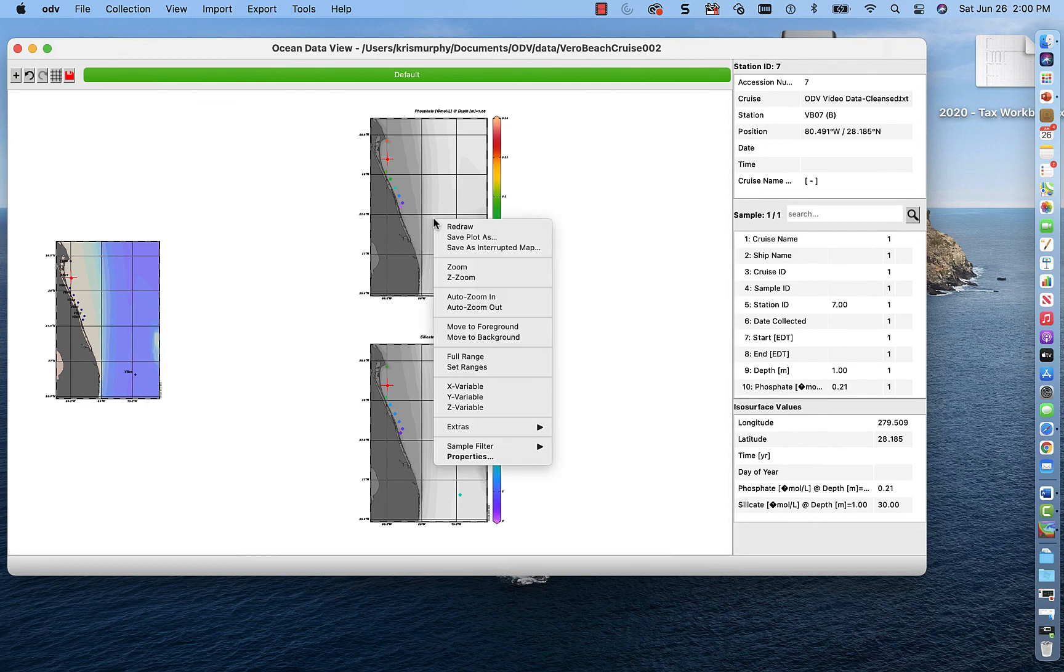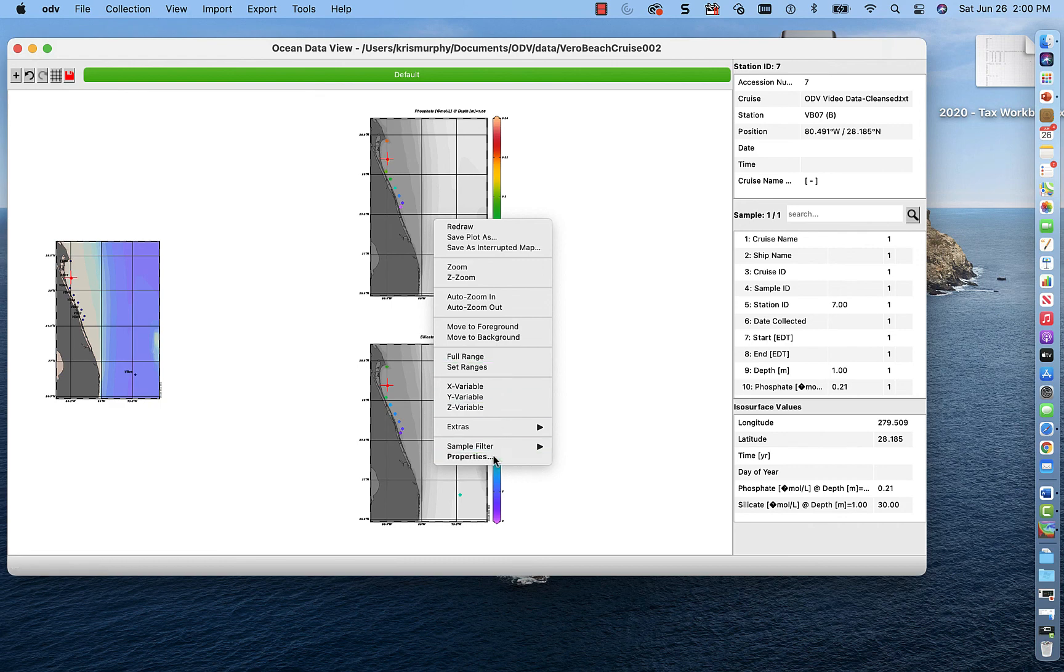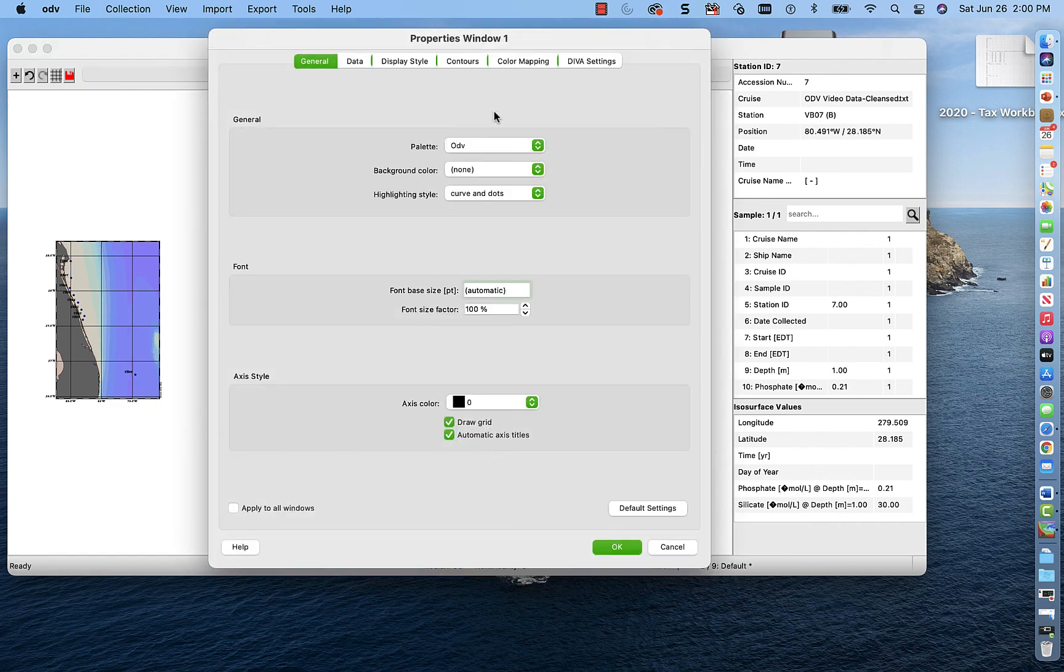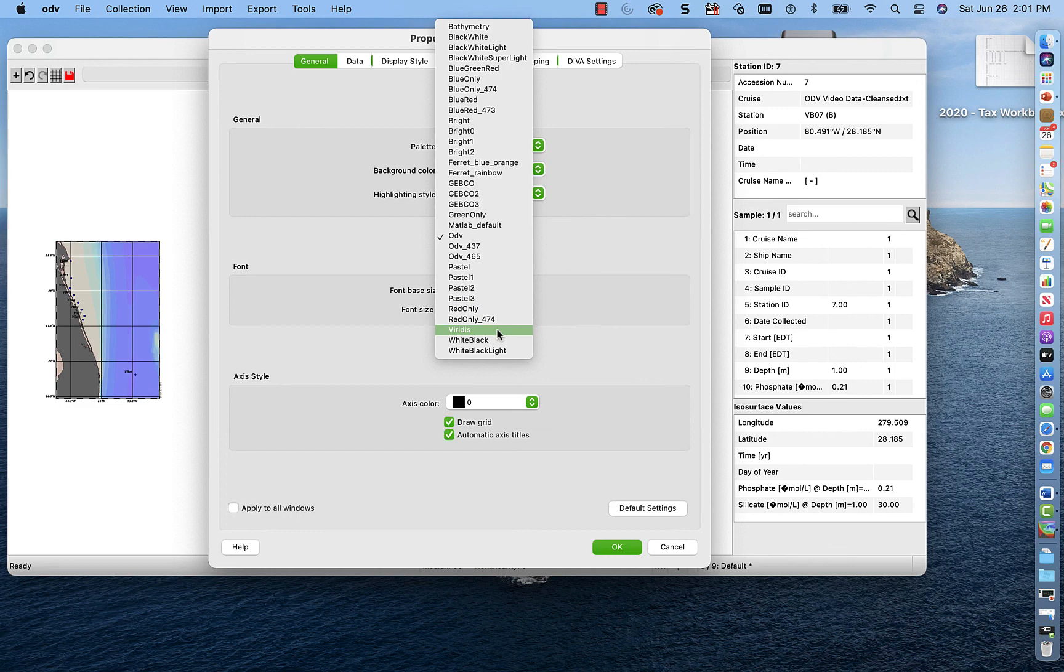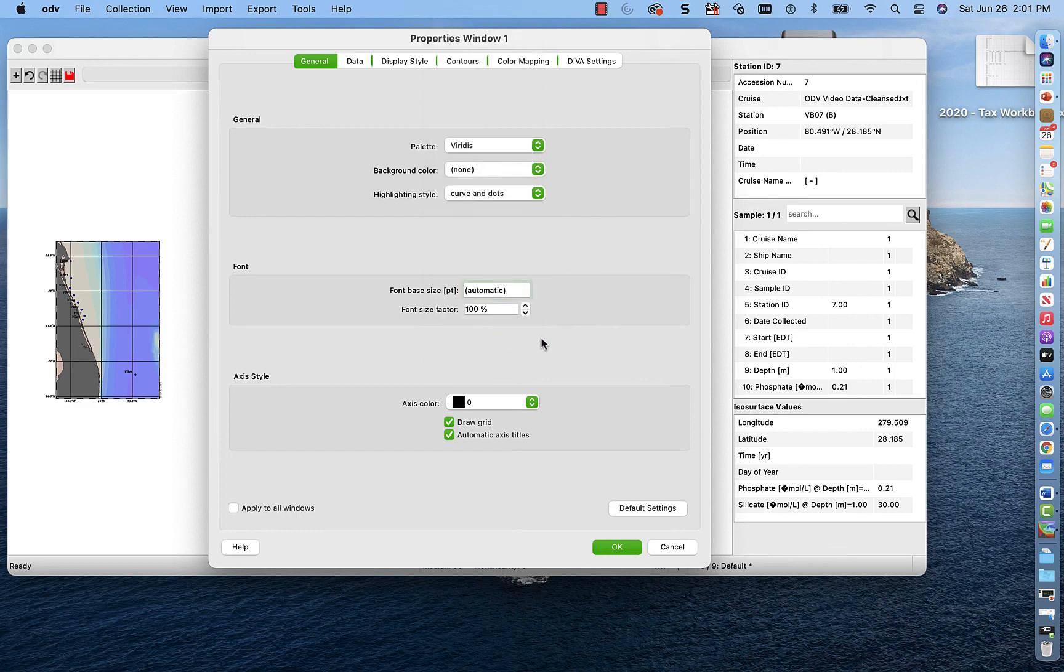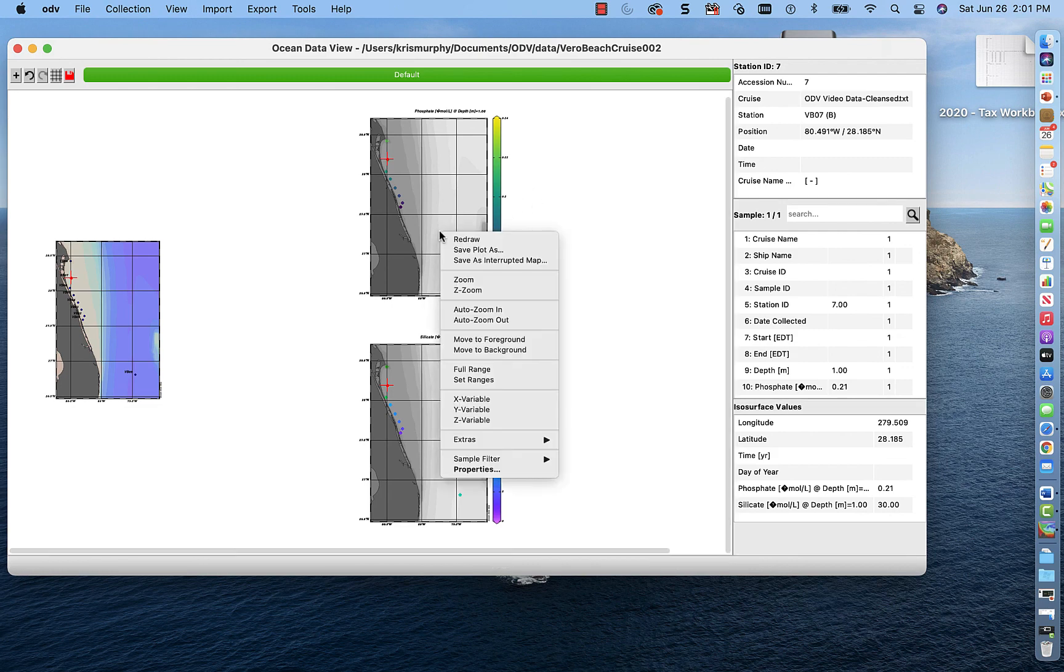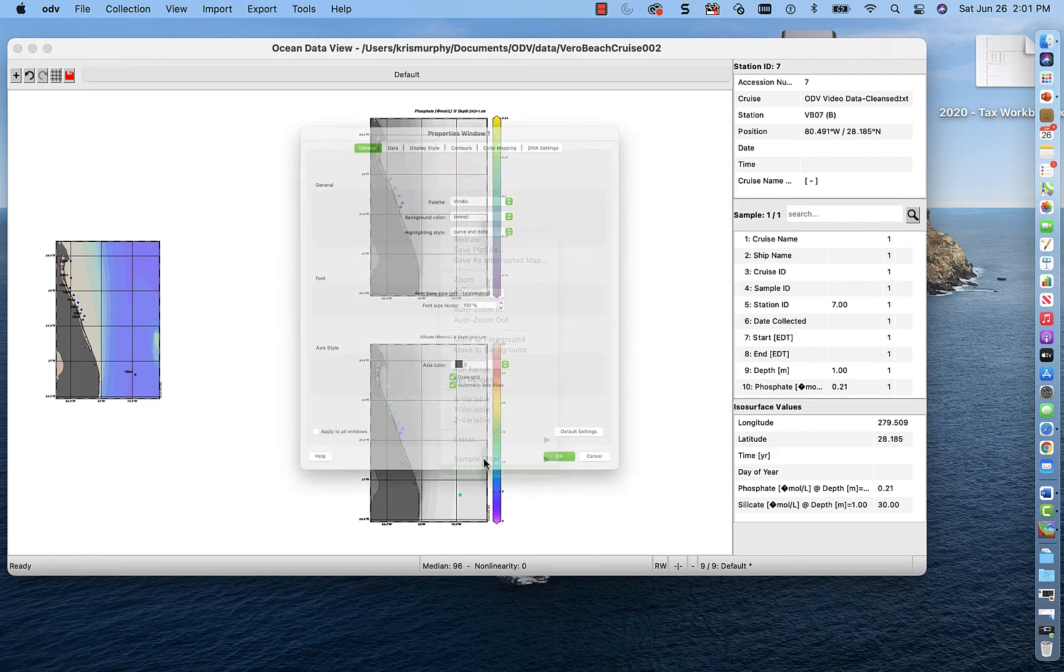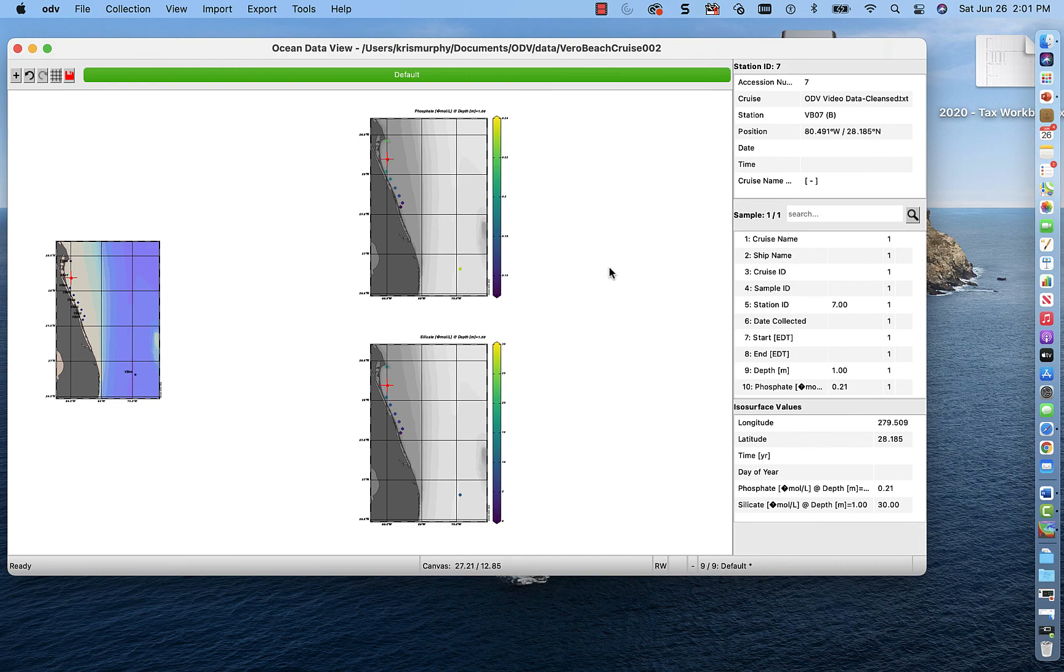If we want to edit this plot a little bit, we can go to properties. And let's say we want to look at something new. So palette. Let's say we don't like the ODV palette. And we want it to be, let's say, viridis. So we've changed our color, but oh no, it only changed on one plot. So what do we do? Let's click apply to all windows. So it should show up on all our windows, have the same color.